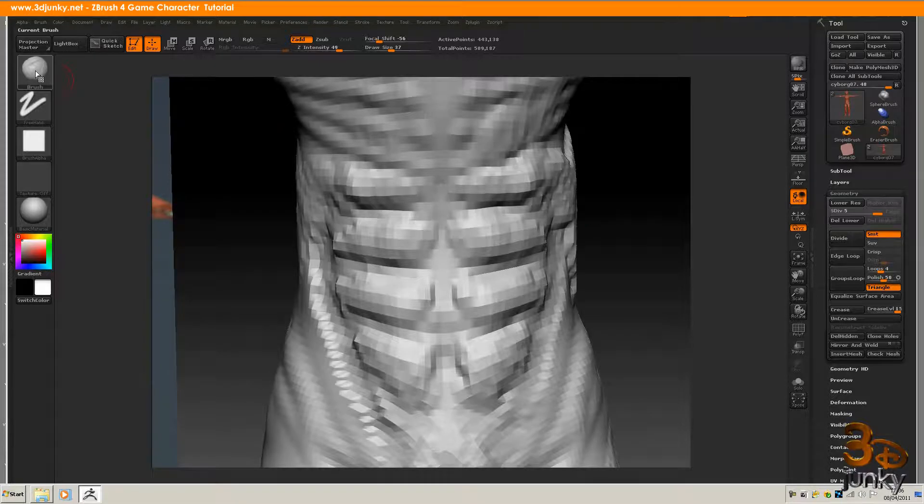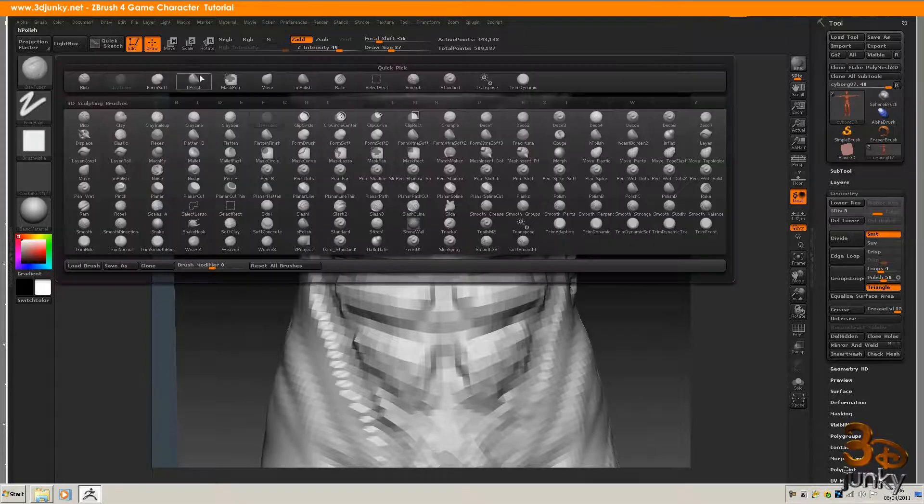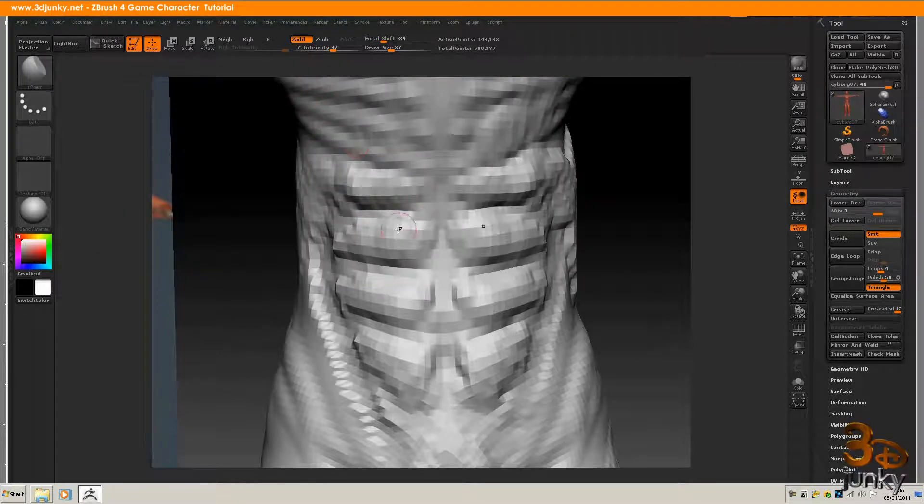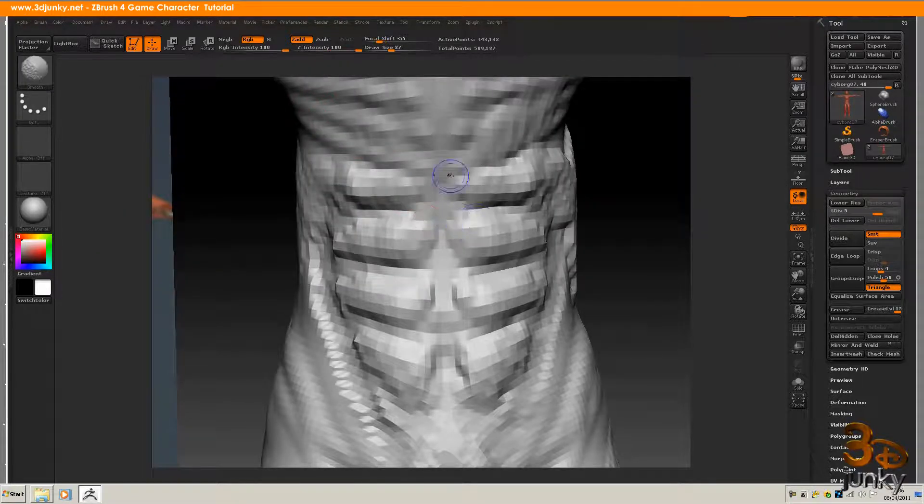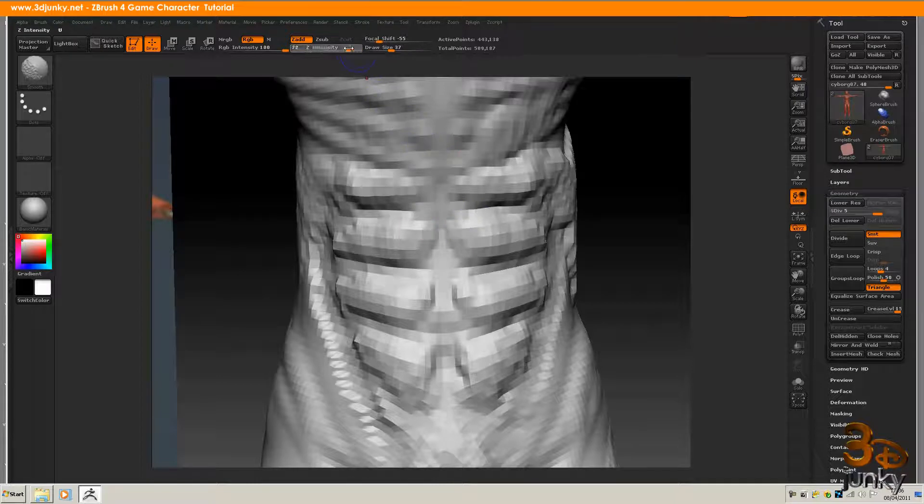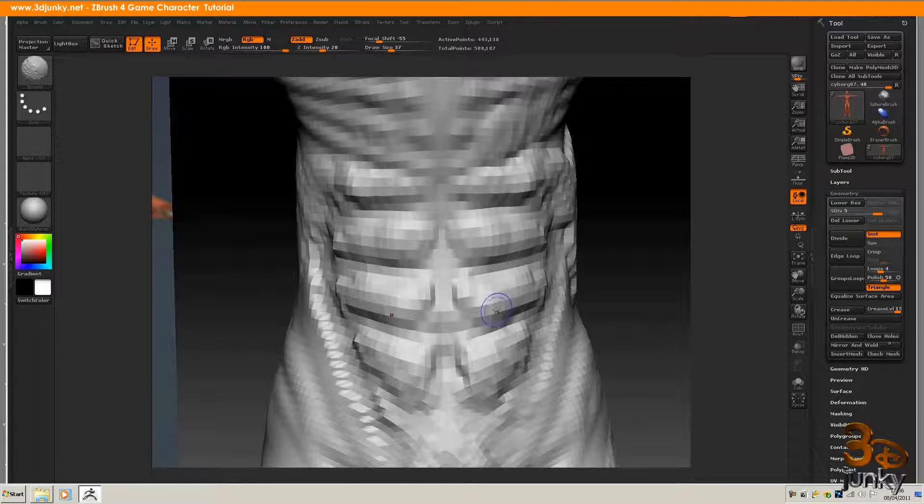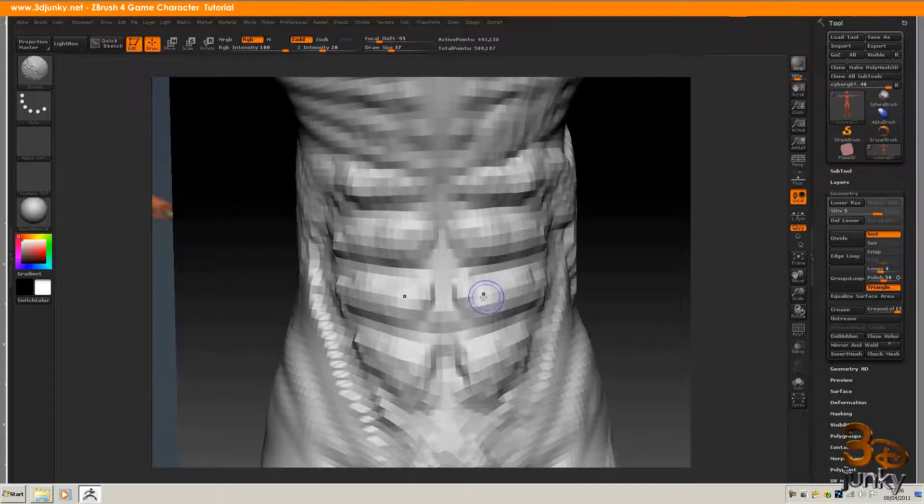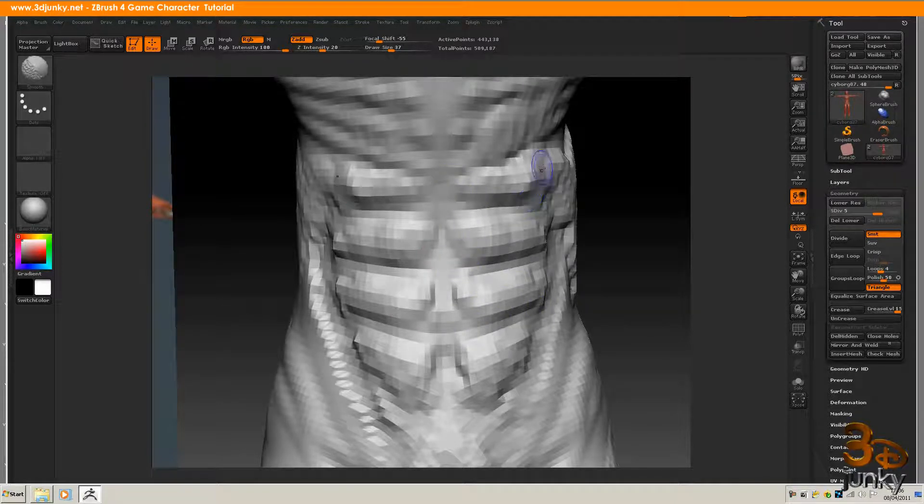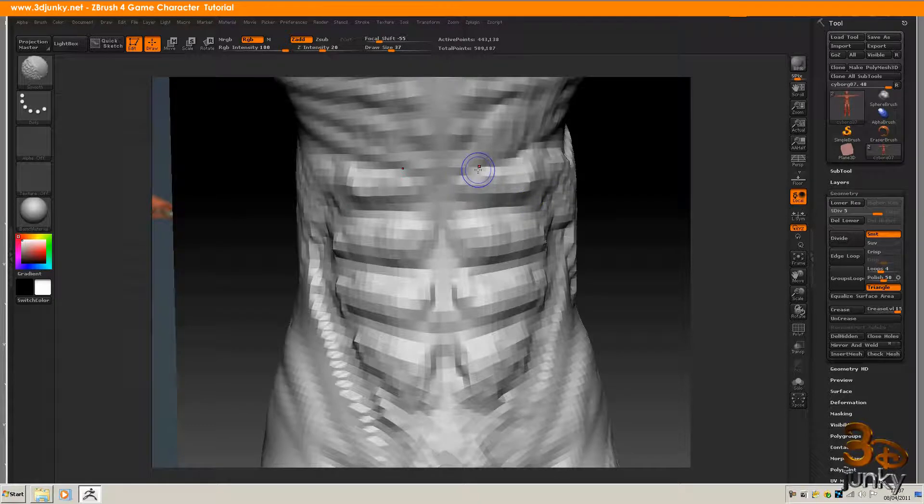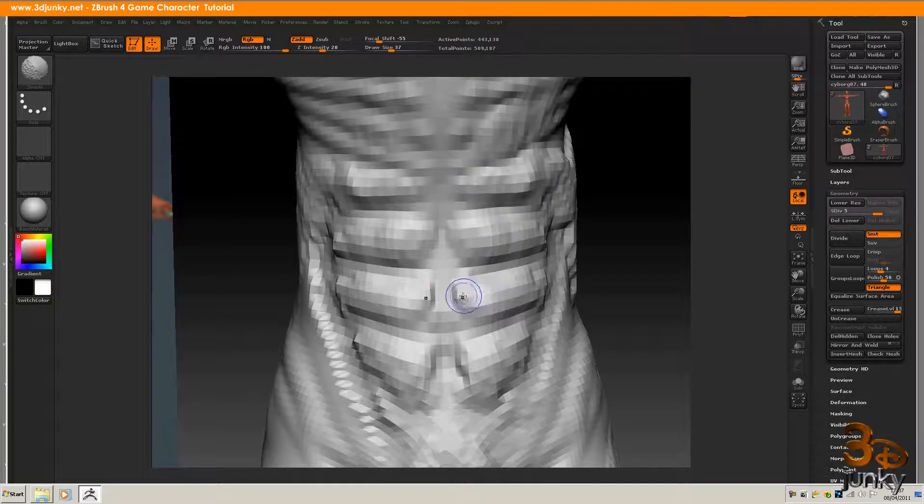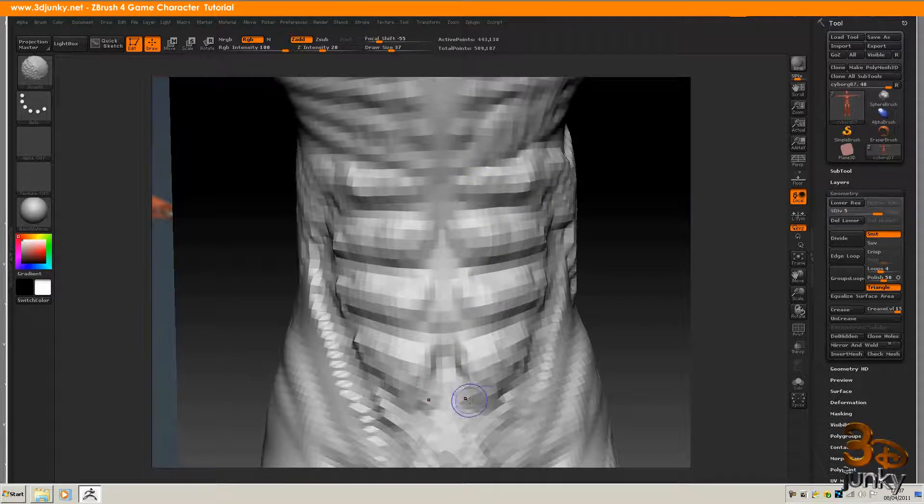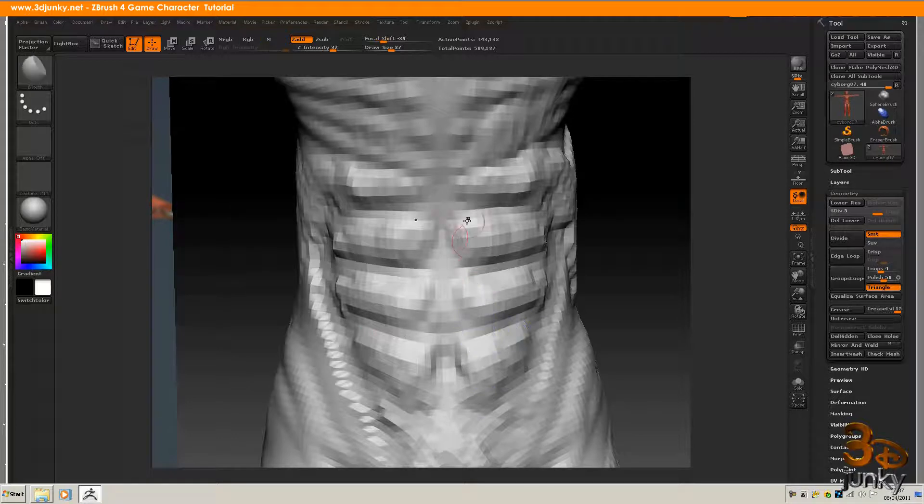And now I'm going to go back to my H brush and I'm going to use the smooth tool at about 20%. Just come in here, smooth out these little edges, anything that looks a little bit odd. Come down here now and there as well.